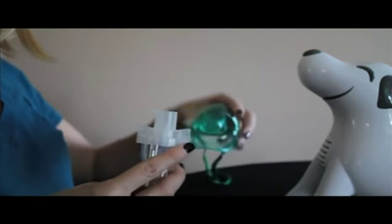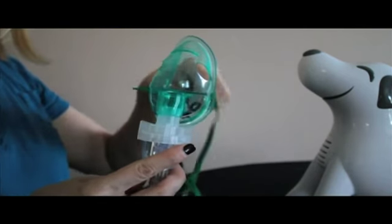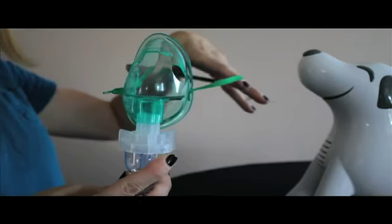To use the child mask, attach it to the top of the nebulizer and secure around child's nose and mouth.